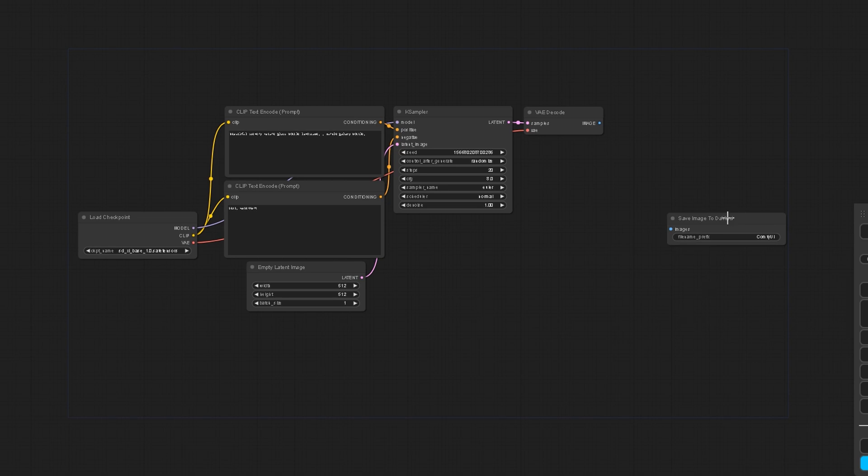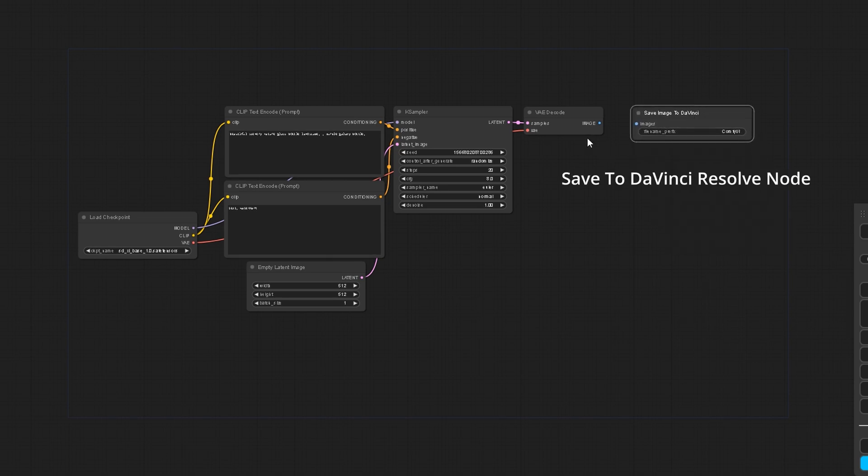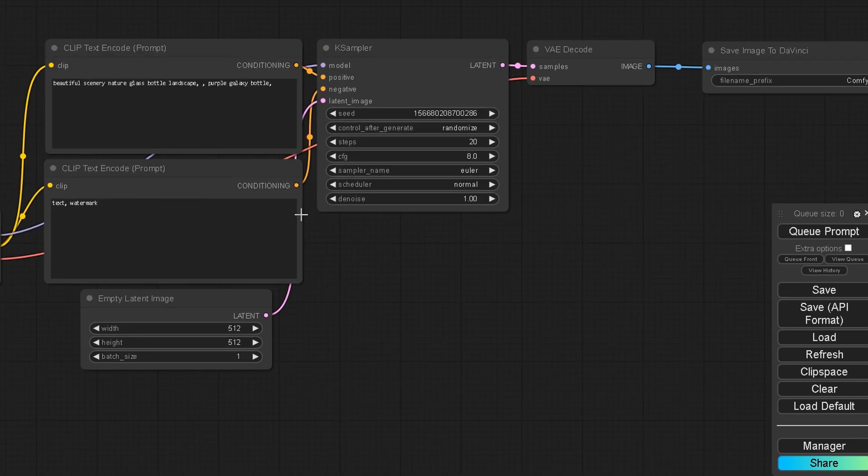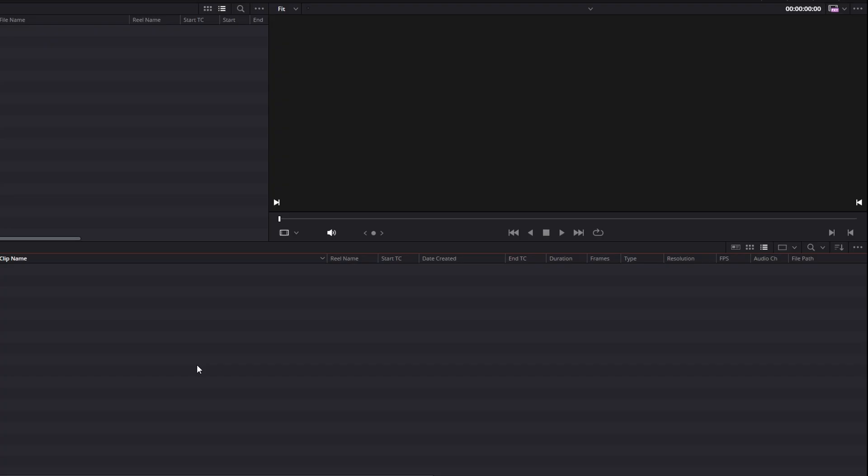The primary function of the Save to DaVinci Resolve node is straightforward yet highly efficient. It automates the process of saving and uploading generated images directly into DaVinci Resolve.